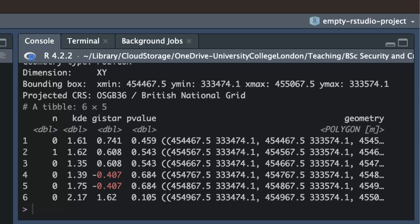Interpreting the gi_star and p_value columns is straightforward. If the value in the p_value column is less than 0.05, we can say that the number of robberies in that cell and the cells surrounding it is significantly different to the number we'd expect if robberies were randomly distributed across Nottingham. We can tell whether that means there are more or fewer robberies than we'd expect by looking at the gi_star column. If there are more robberies than expected by chance the value of gi_star will be greater than 0; if fewer, it will be less than 0.